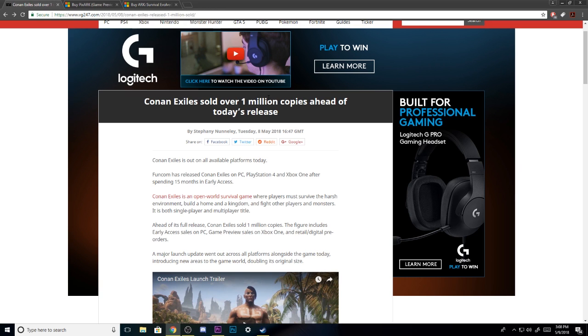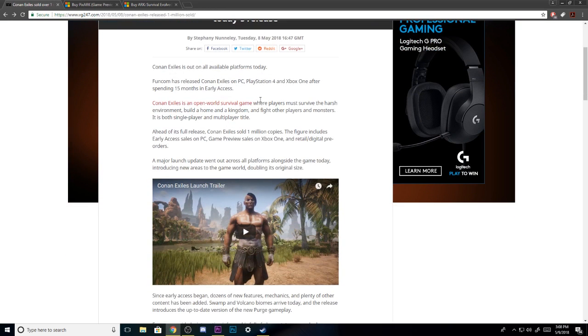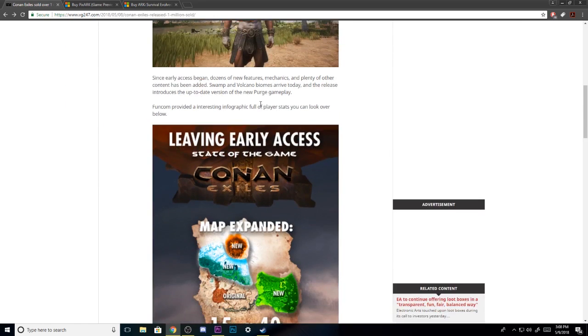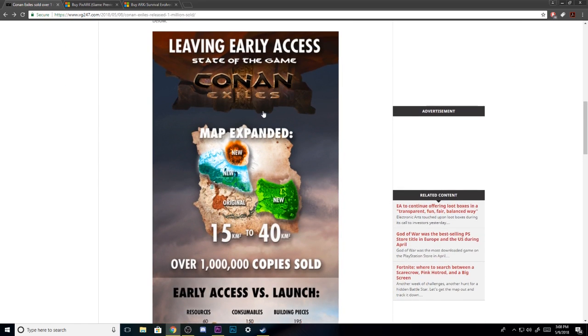I'm kind of glad that they sold 1 million copies because you can tell by a little bit of things that Wildcard and Snail Games did that they're worried about this game.